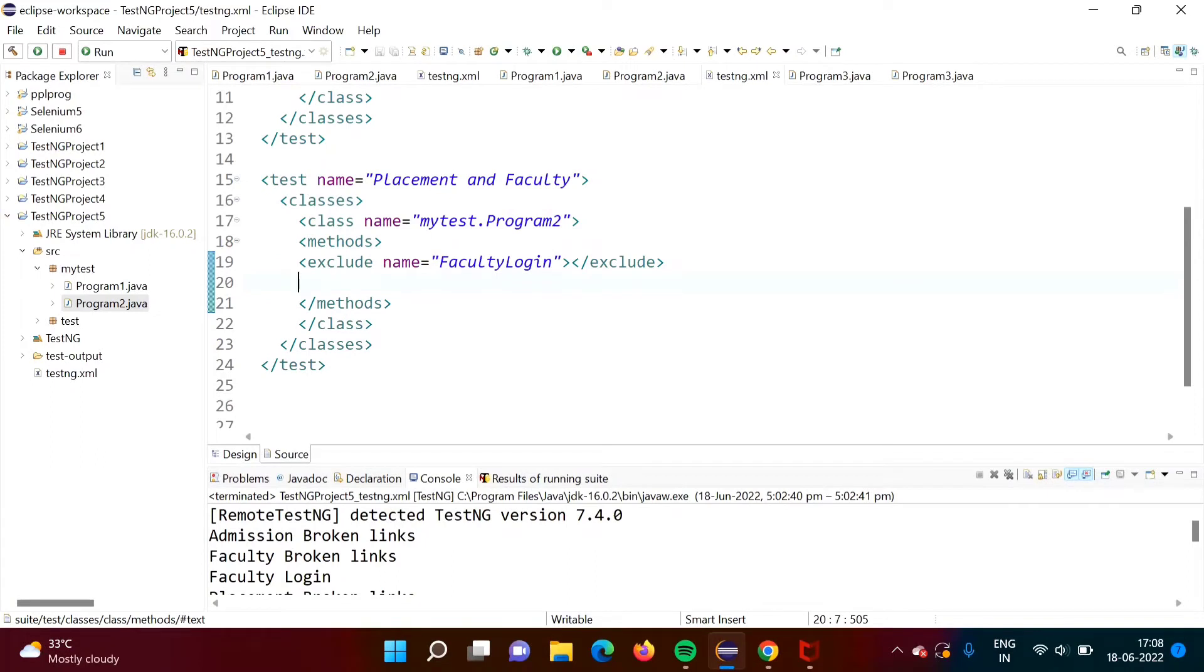Hello friends. Welcome to my channel, myself Parag Jambulkar. In this video, we will see how to use the regular expression in TestNG XML file.